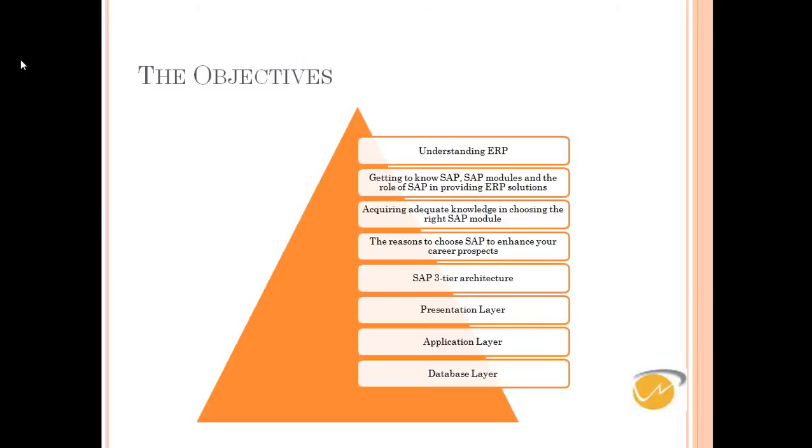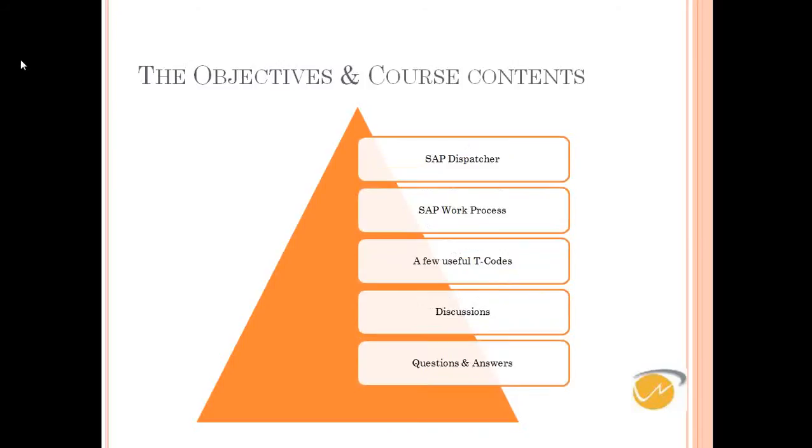We'll talk about SAP 3-tier architecture: presentation layer, application layer, and the database layer. We may have more than three tiers. We may have an internet layer in between.